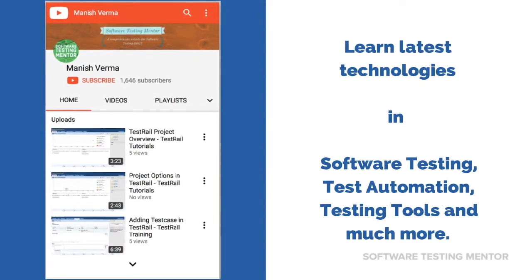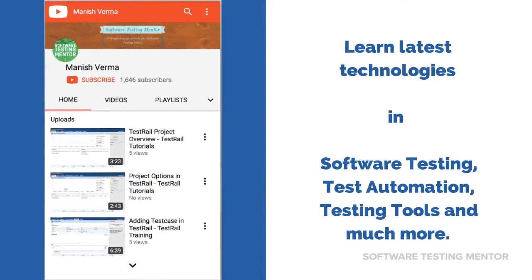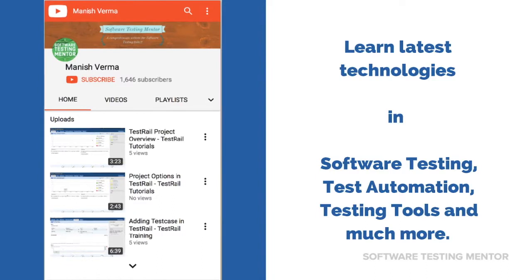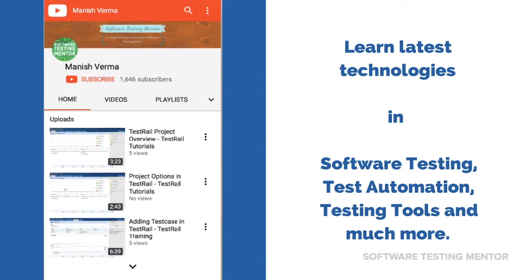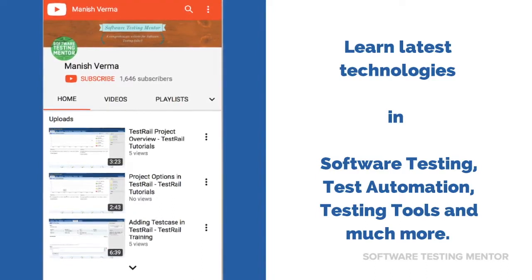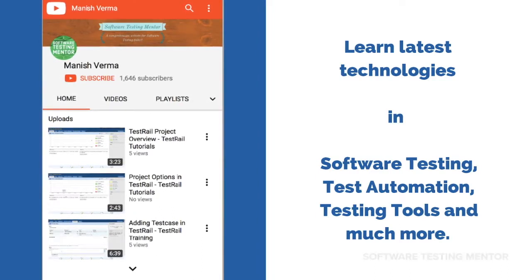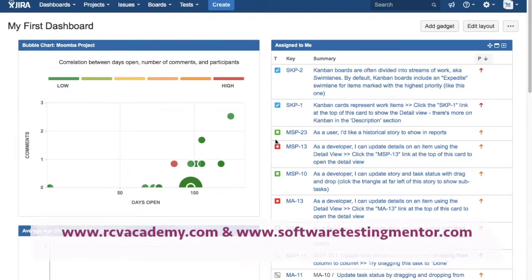Subscribe to Software Testing Mentor channel to learn the latest technologies in software testing, test automation, testing tools, and much more. Hello friends, welcome to Jira training. This is Manish, and in this tutorial we will learn how to close a Jira epic.